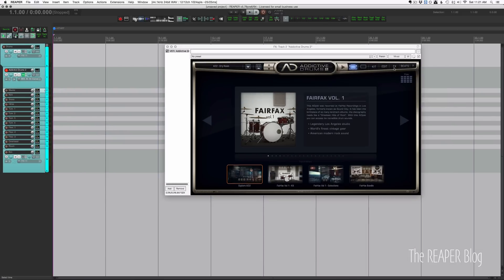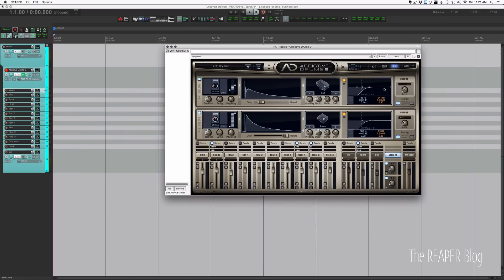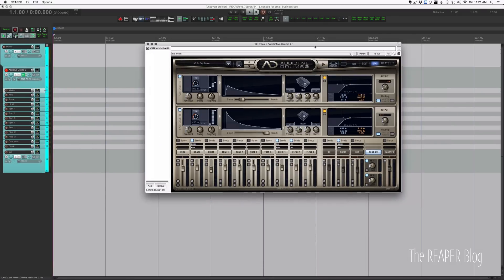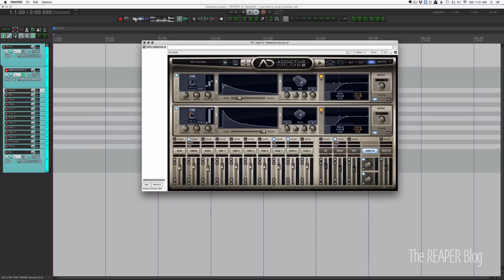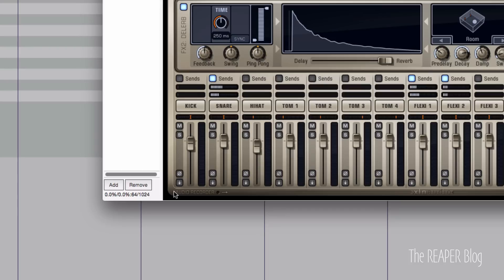So let's go to the effects page on Addictive Drums 2. Really the only thing we need to do here is to assign these to the outputs. If you look at the bottom of the mixer, each track has a down arrow button and this is where you assign this track within Addictive Drums to where it's going to go.